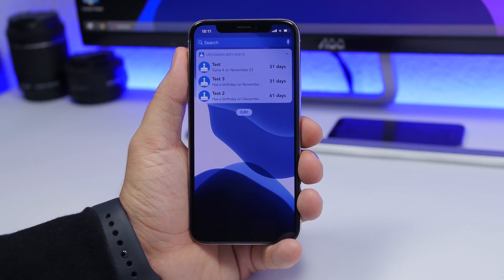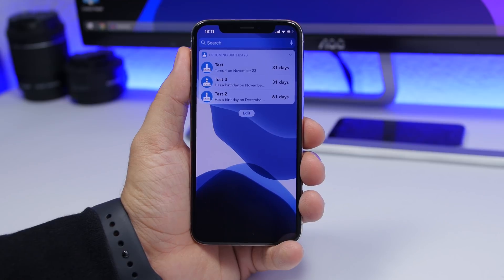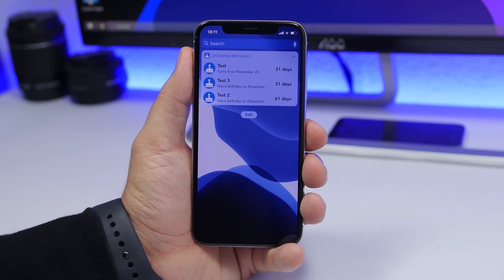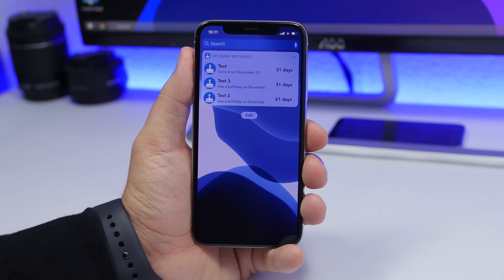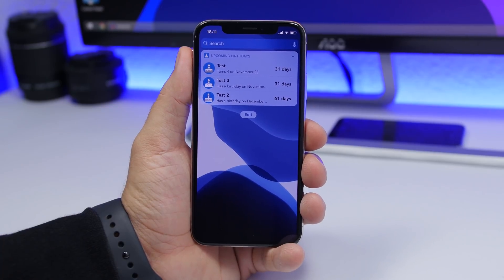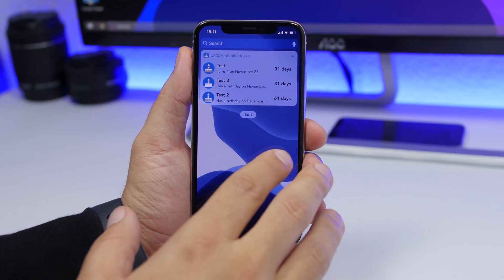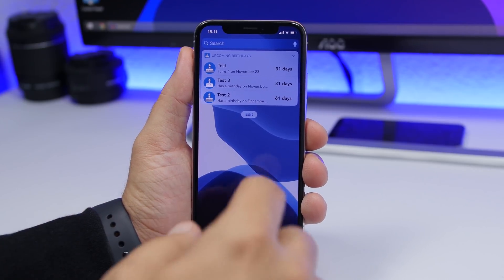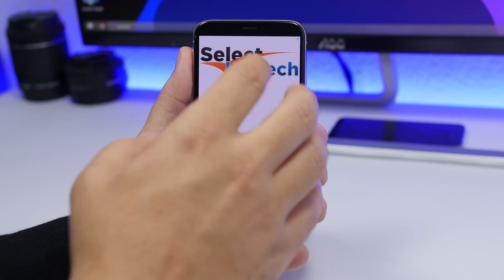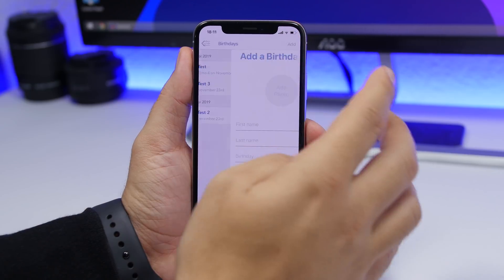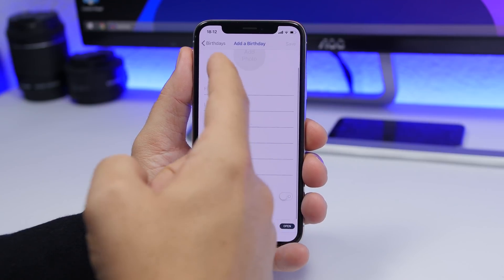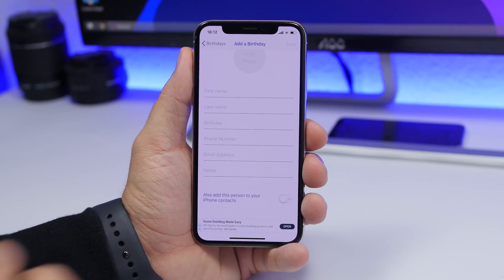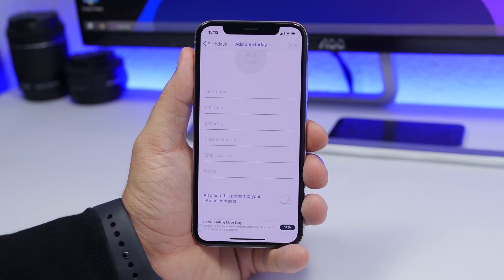The next one is called Upcoming Birthday, so you don't miss any birthdays of your family or friends. Open the app and enter the birthdays — the person's name, the date — and it will show on the widget with the name, the birthday, and how many days are left. Just tap the add button, fill in the first name, last name, birthday, phone number, any notes, then tap save and you're good to go.